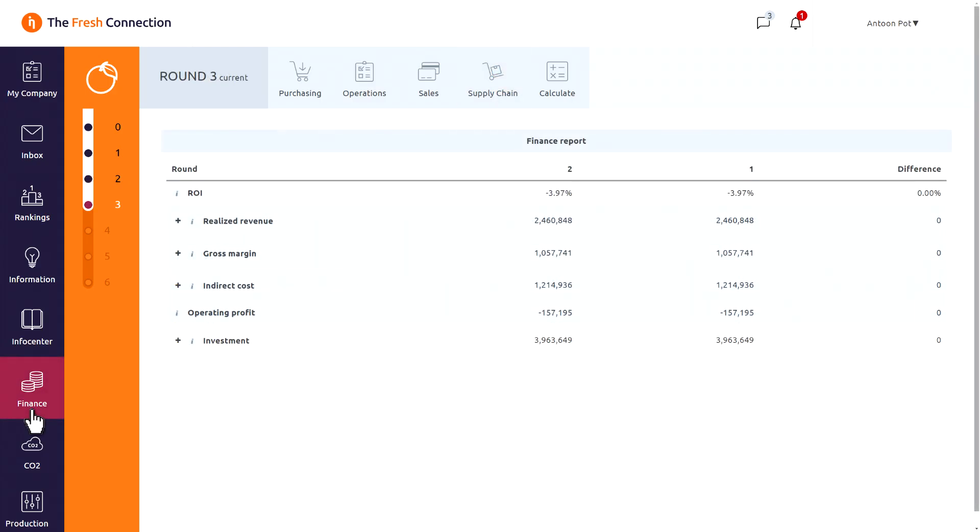All decisions in all departments are impacting our financials. We can analyze them by going to the Finance tab on the left-hand side. All team performances are measured and compared. The main KPI to measure success is the return on investment. So this means that teams need to manage their cost levels, their revenues and investment in an aligned way. Here you find the performance on ROI in last round and the round before.